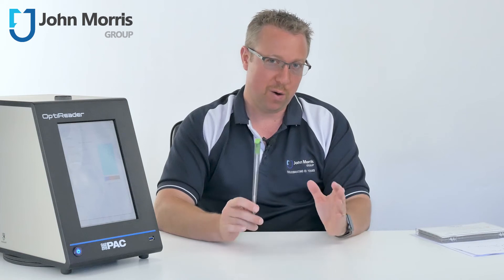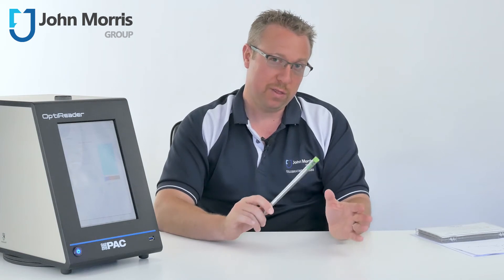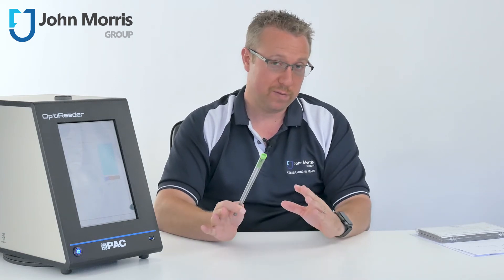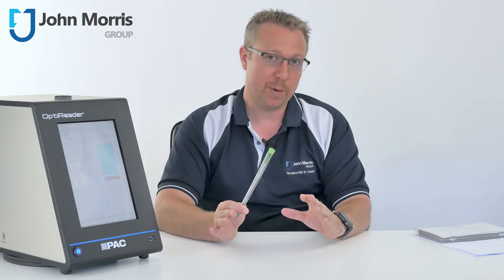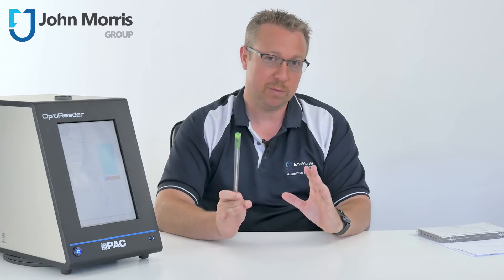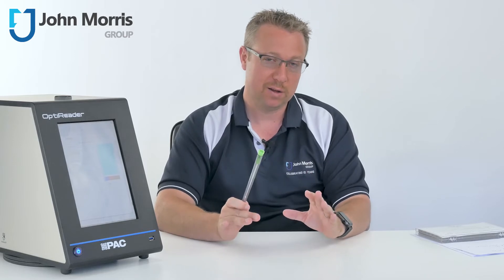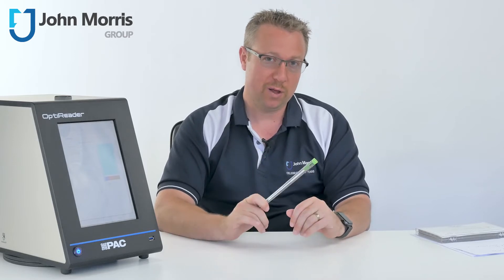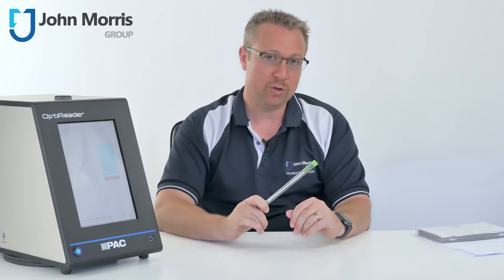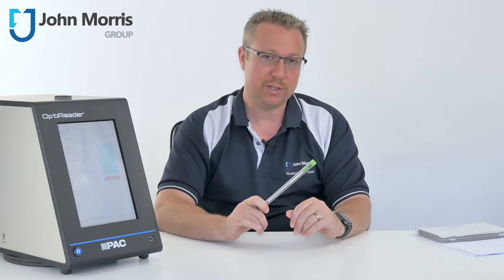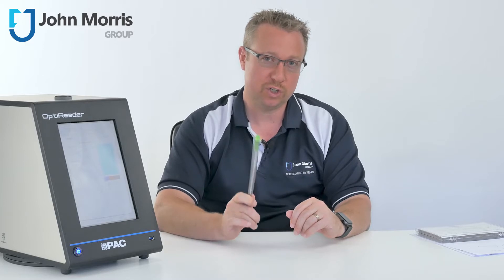Have you ever wondered how we know that the fuel traveling down a fuel line is not going to clog up a jet engine mid-flight? Well today we're going to look at a brand new tool from PAC to determine just that.